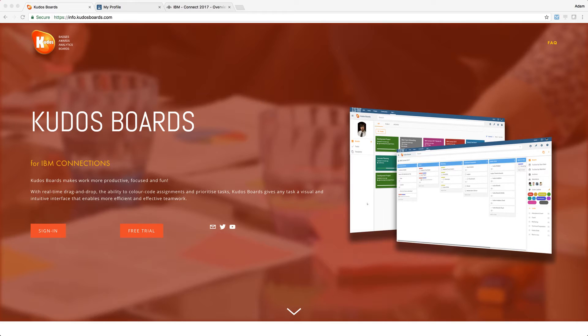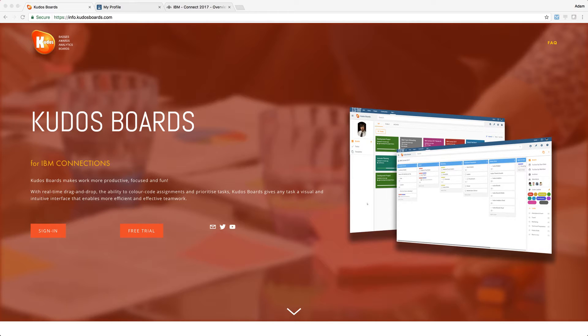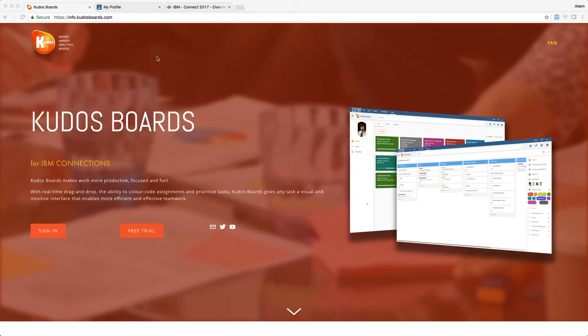We've had Kudos Boards for Connections on-prem for about 18 months, two years now, and we've had lots of people asking us to deliver Kudos Boards for Connections Cloud. So we're very pleased to release it, and I thought I'd give you a quick video to demonstrate some of the great features of Kudos Boards Cloud.